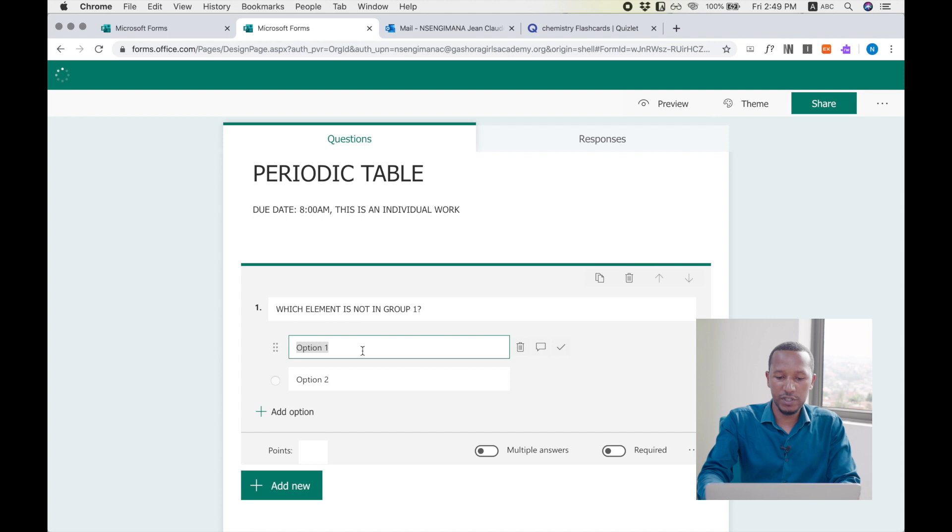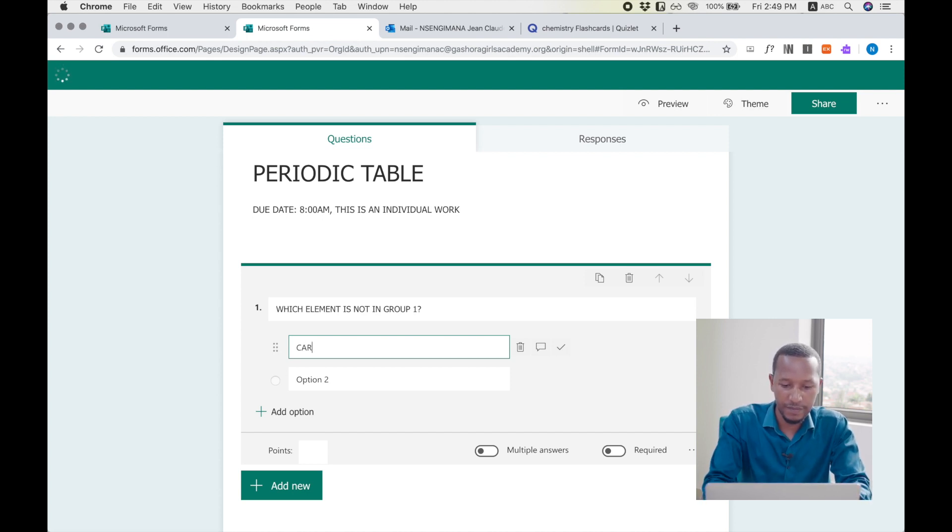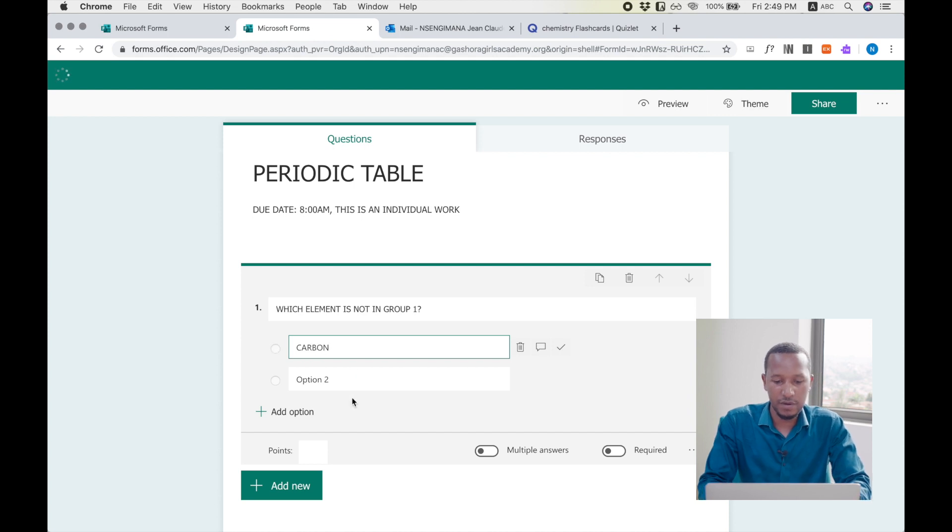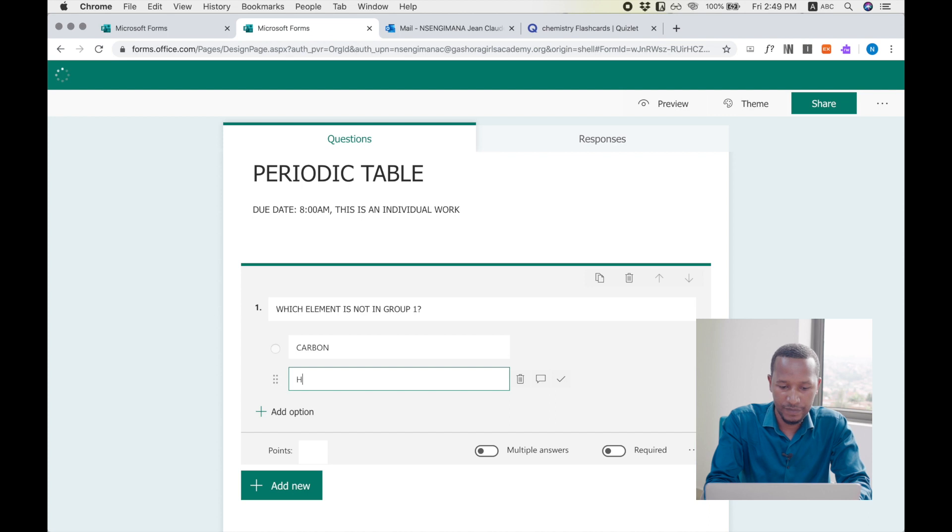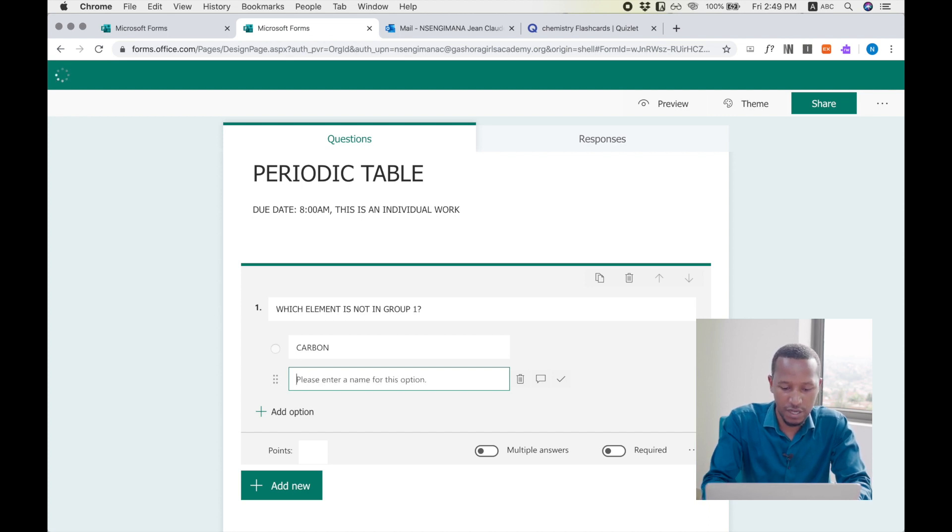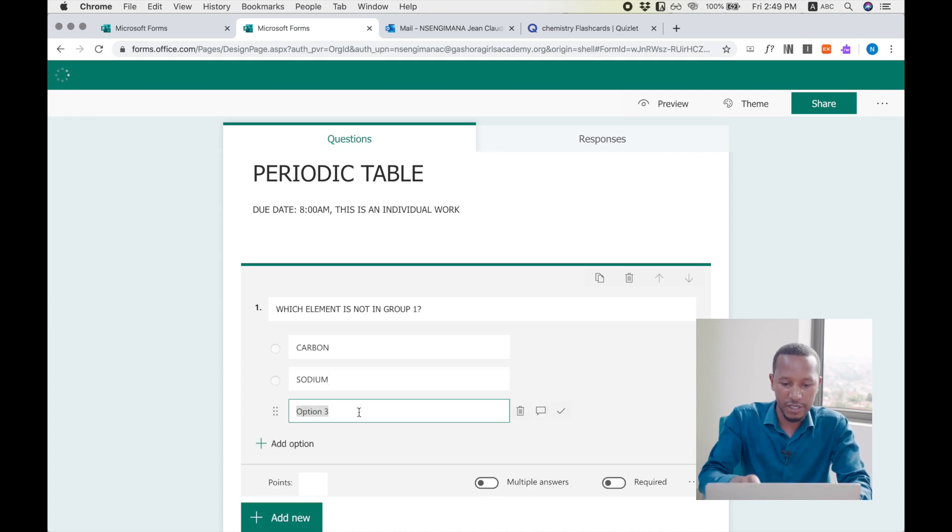After writing my question, now I will propose some answers. Option one, carbon. Second option, hydrogen. Let's say sodium. Third option, magnesium.